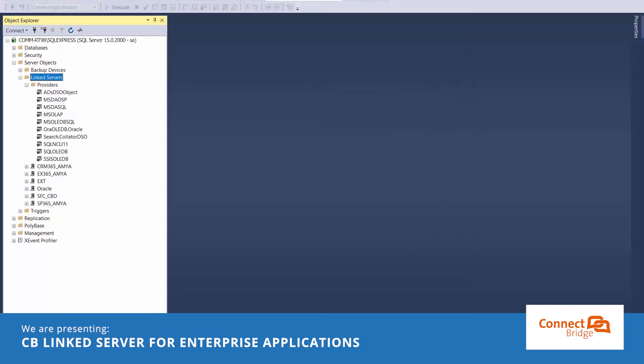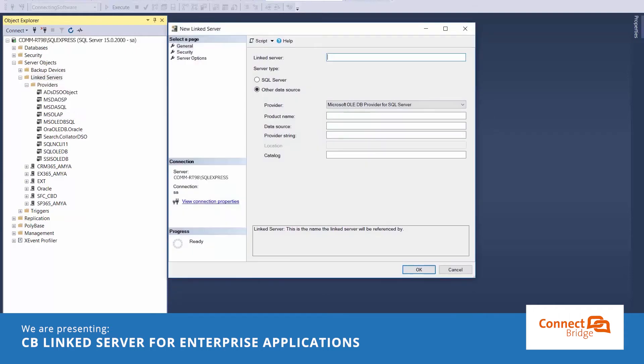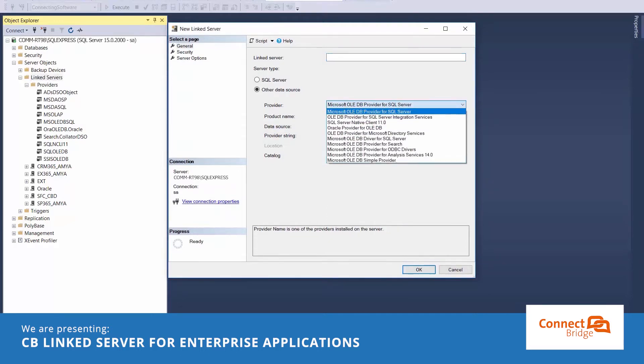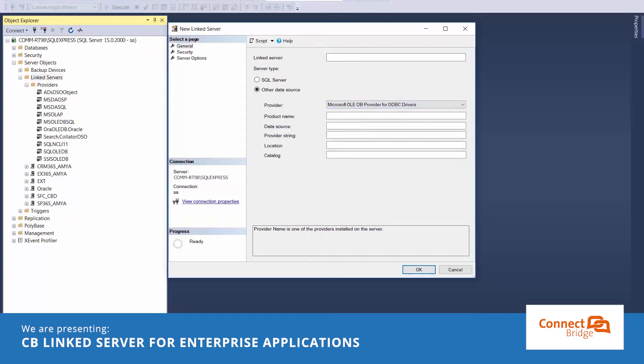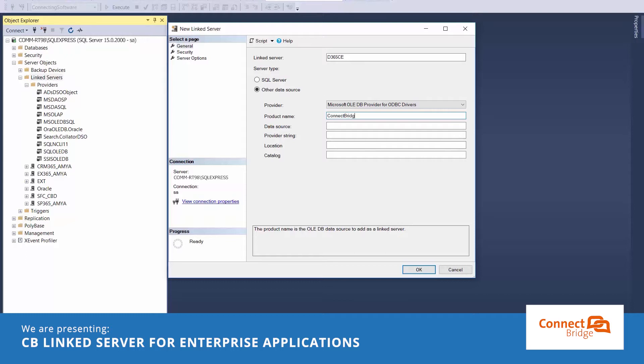We right click linked servers and select a new link server. From here we select Microsoft OLEDB provider for ODPC drivers. Type in your server name, set the product name to ConnectBridge and paste the connection string we copied earlier to the provider string field.